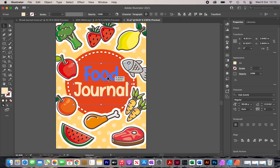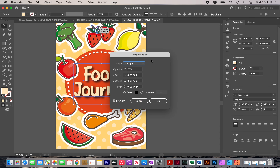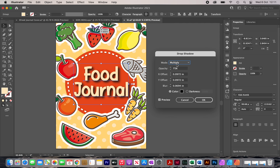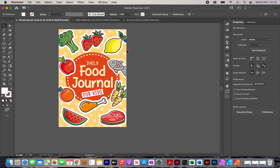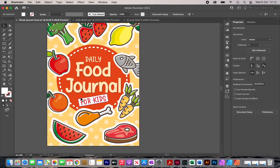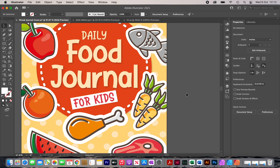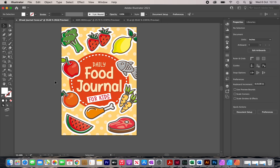The next thing I'm going to do is add a drop shadow to 'Food Journal' — this is one of the most important aspects of the cover and you want it to stand out. Select it, go to Effect > Stylize > Drop Shadow. You don't want it too aggressive, so play around with the settings to find something suitable, then click OK. Having done all the adjustments — resizing the text and adding 'Daily for Kids' with a rectangle and drop shadow — this is the complete front cover.